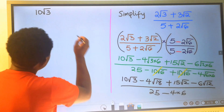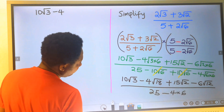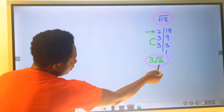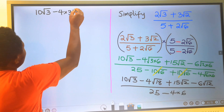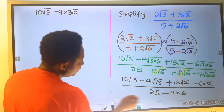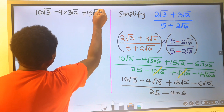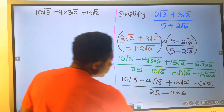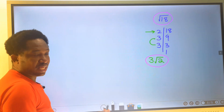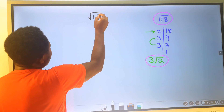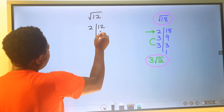Here we have minus 4, and in the place of root 18, I will write 3 root 2 — so that becomes times 3 root 2. Next, this gives plus 15 root 2. Next, the square root of 12 can be simplified further: instead of the square root of 12, I am going to factor 12.